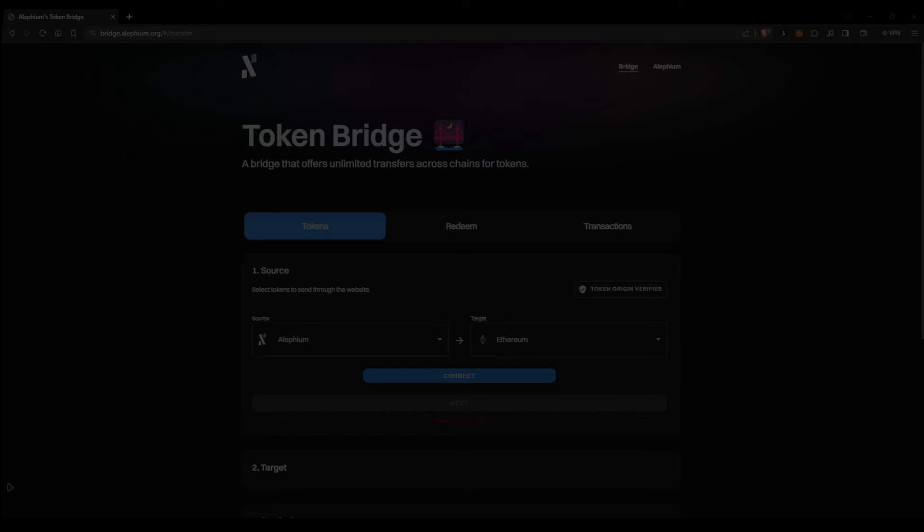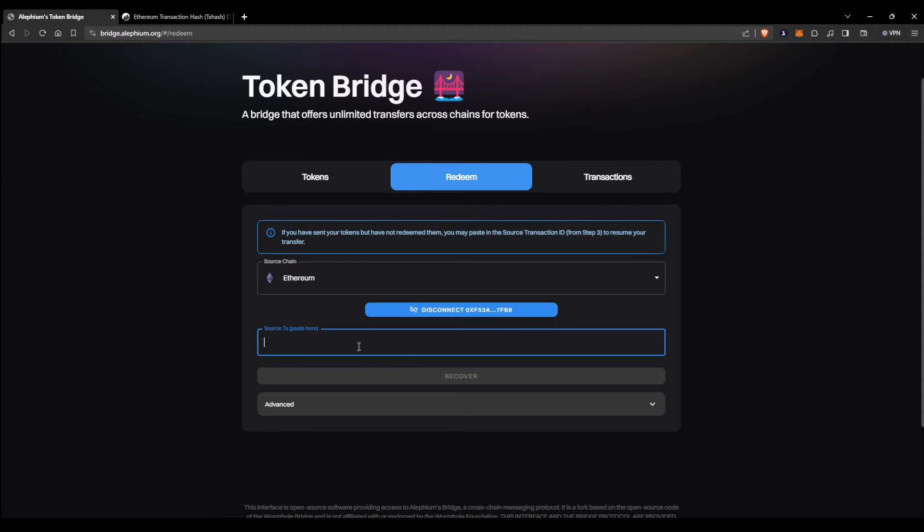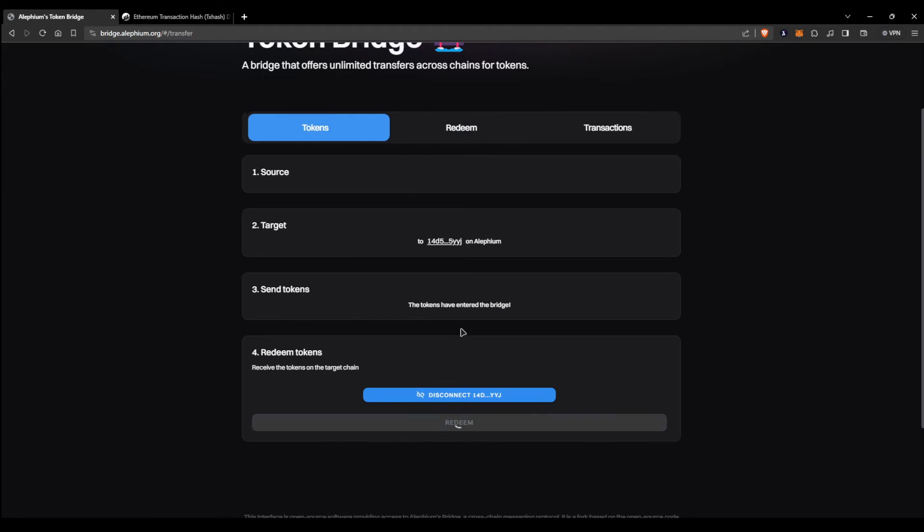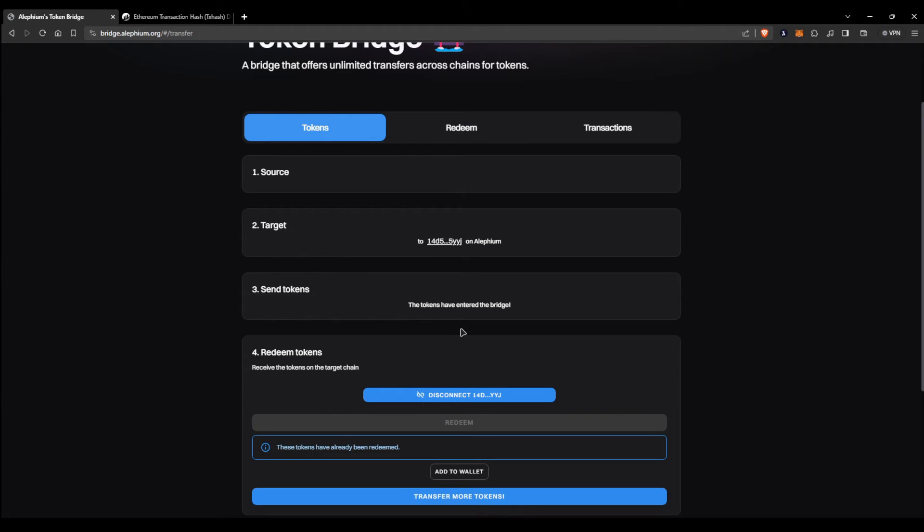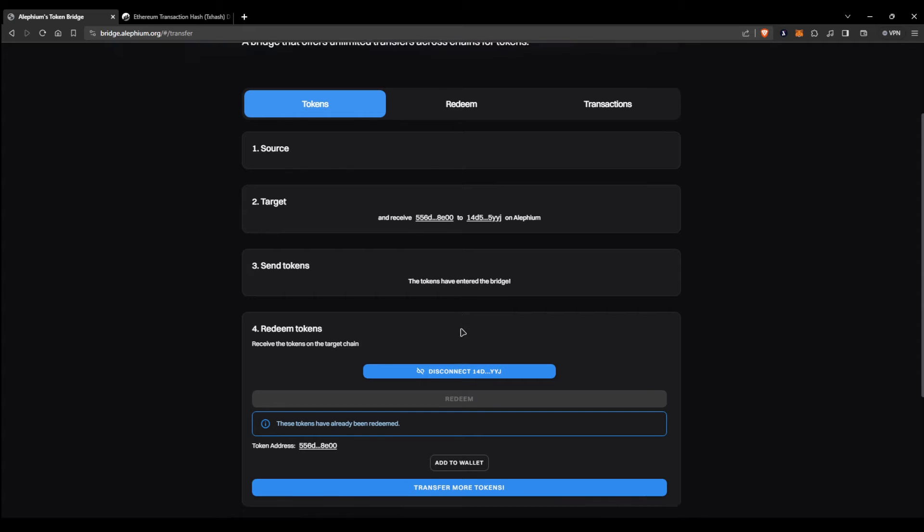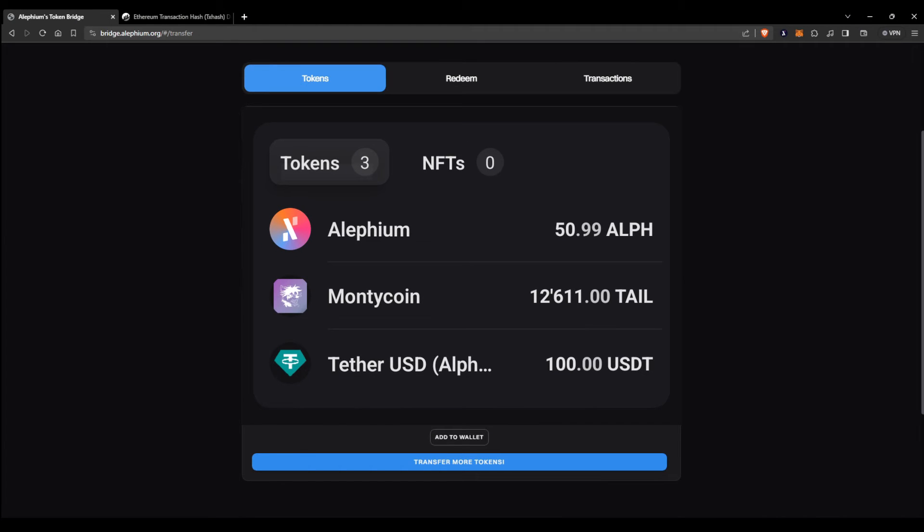Once the transaction has finalized, select the correct source chain, in this case Ethereum, copy paste the tax ID, and press the recover button. And as you can see, the tokens have safely arrived in our wallet. If we go over to the mobile wallet now, the tokens should be there.